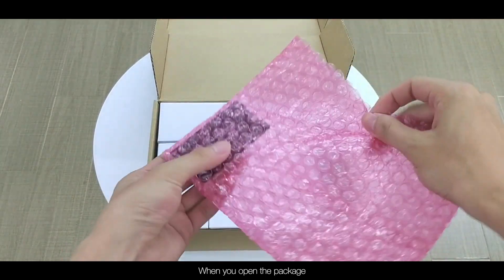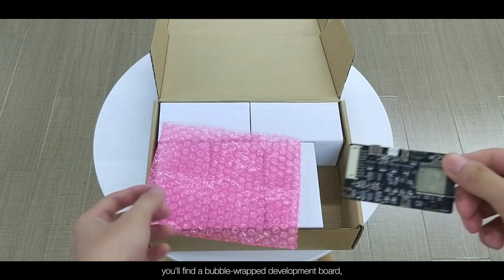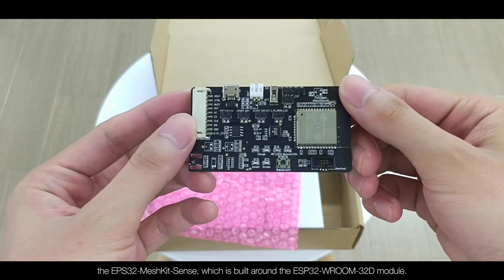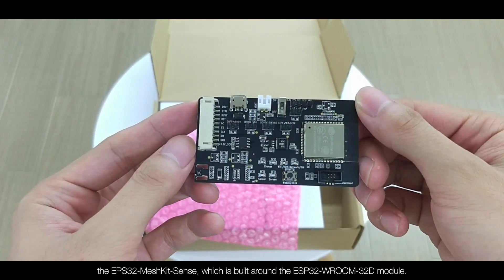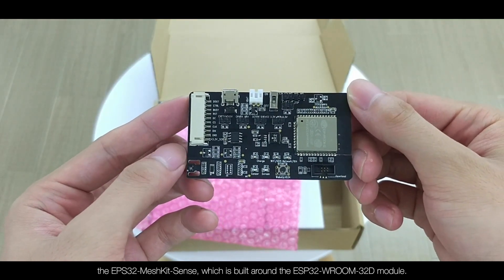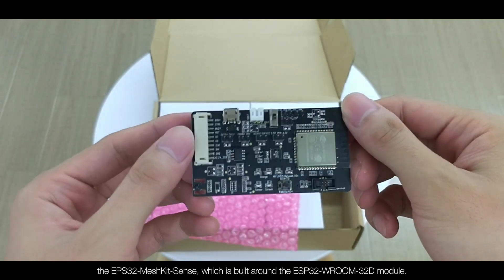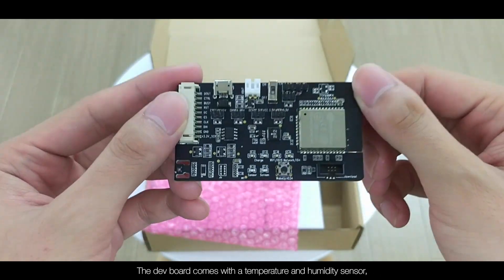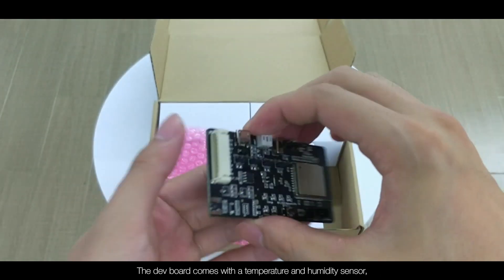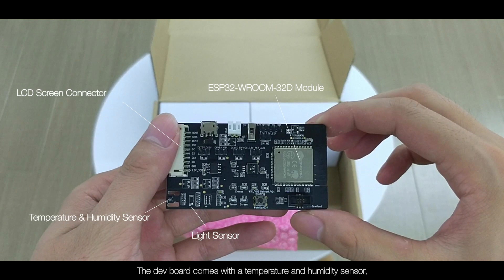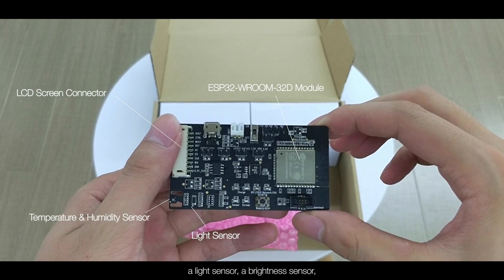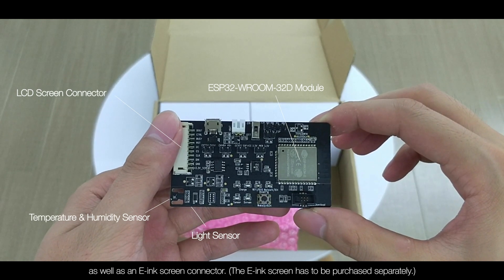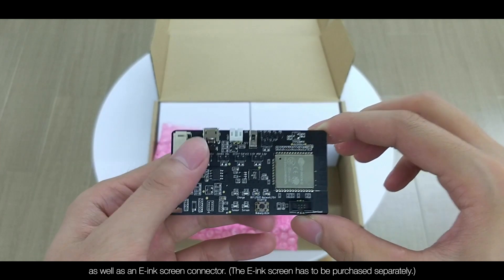When you open the package, you'll find a bubble-wrapped development board, the ESP32 Mesh Kit Sense, which is built around the ESP32W32D module. The dev board comes with a temperature and humidity sensor, a light sensor, a brightness sensor, as well as an electronic ink string connector.